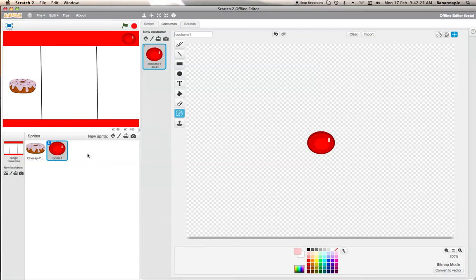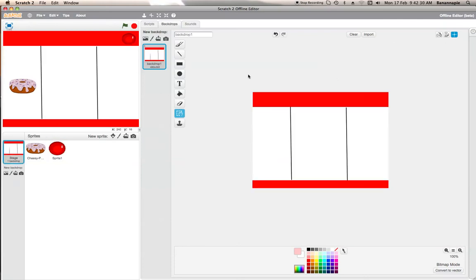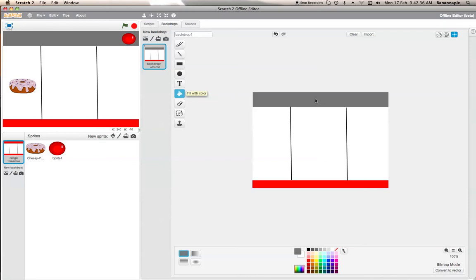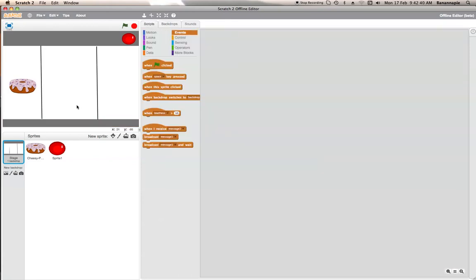Actually, you know what? Let's change the background. Let's get this grey here. Fill in. Then what we need to do is...